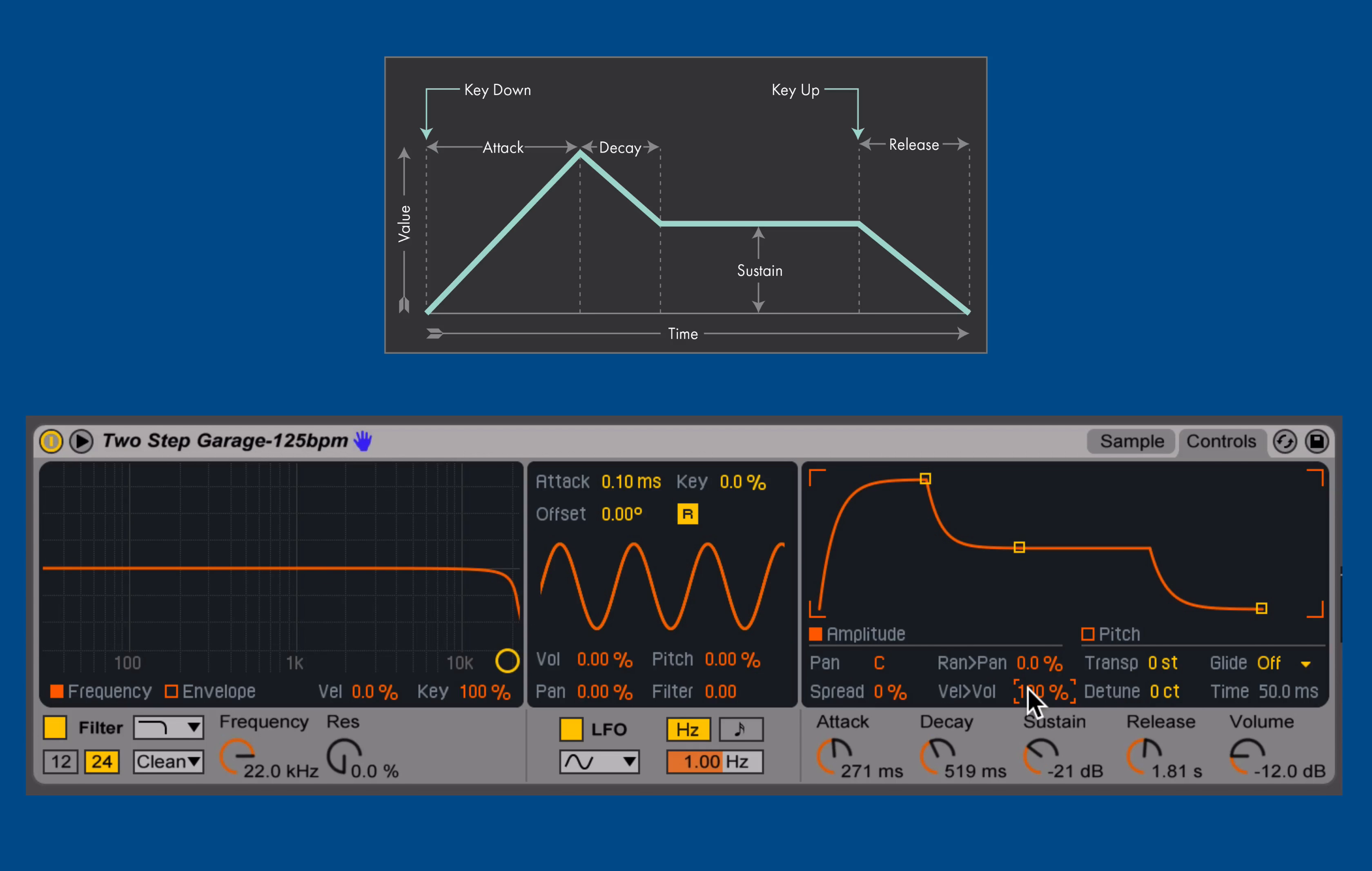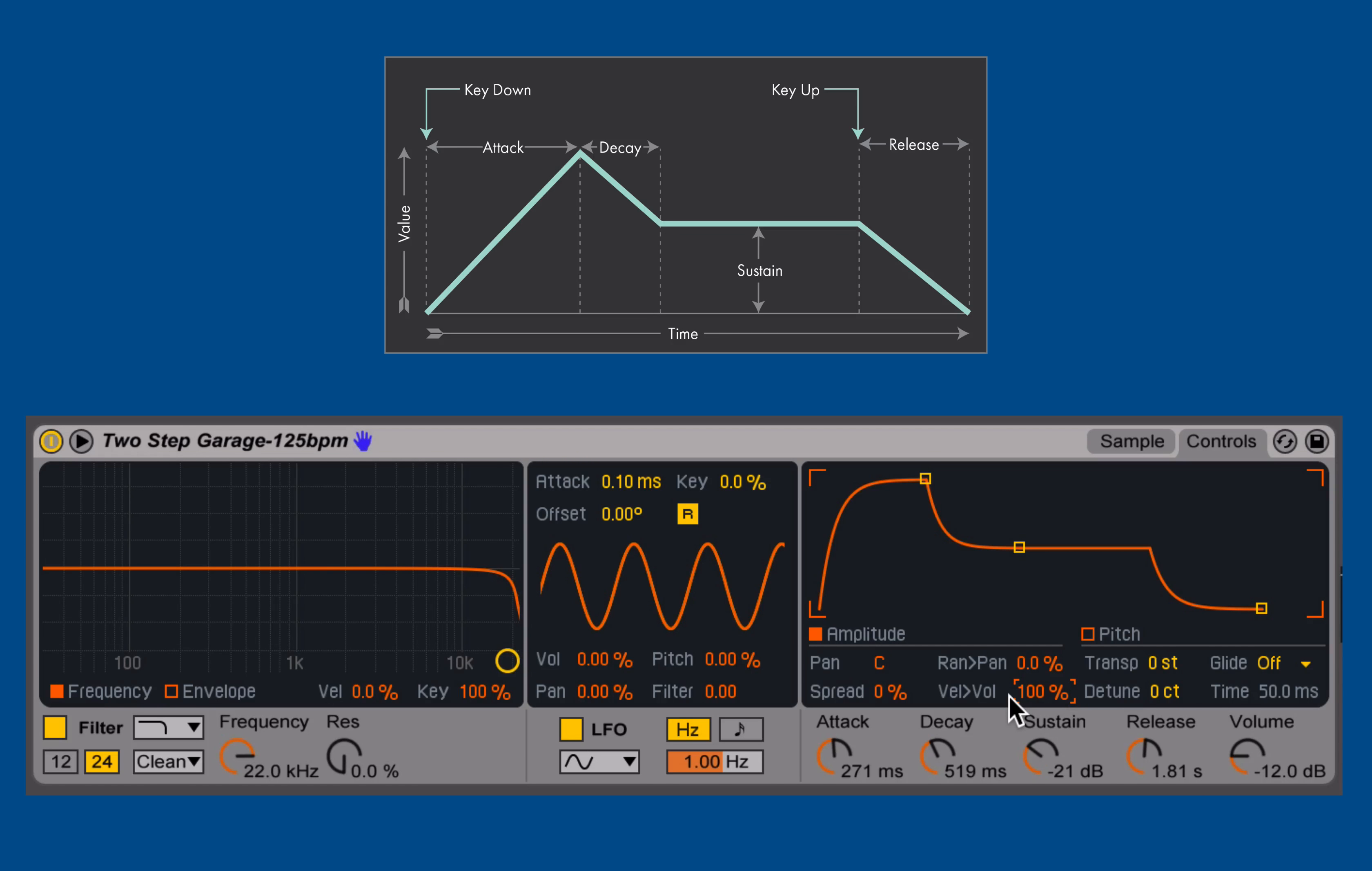Anytime you see anywhere inside of a synthesizer this VEL2 or velocity to anything, that's just allowing us to scale that parameter by the incoming velocity. And there's a variety of other MIDI inputs that we can use to apply that to a specific parameter or control within a synthesizer.